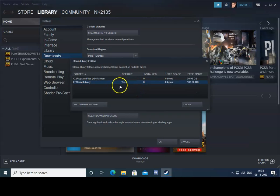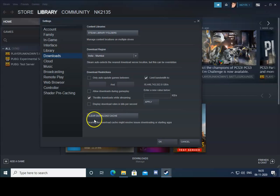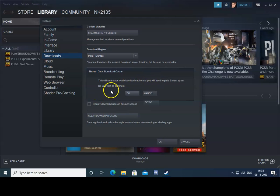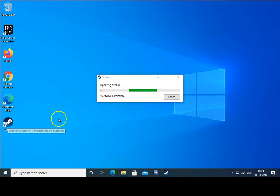Select Yes for User Account Control permissions and then close that dialog. Also click on Clear Download Cache to clear the downloading cache which is creating issues. Click OK — note that it will log you out from the Steam application. After logging out, open the application again.